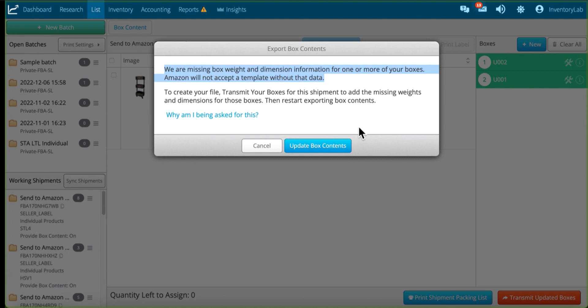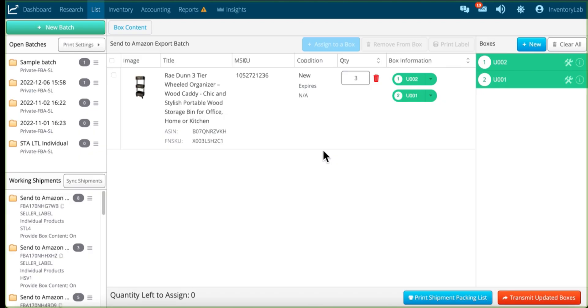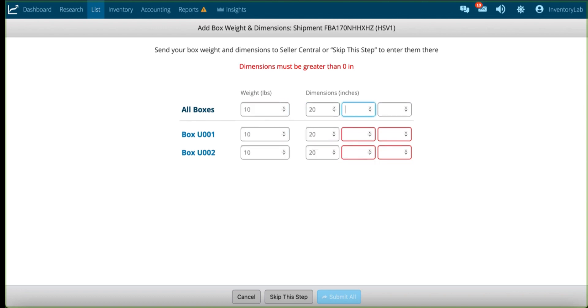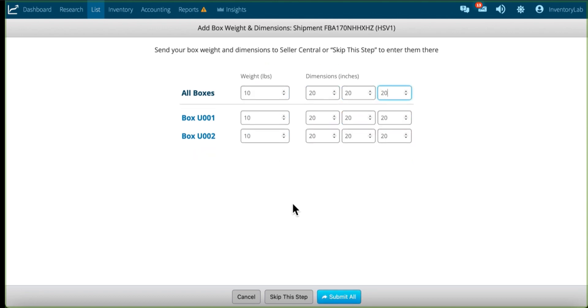But to correct that, very easy, you just click Update Box Contents, go to that same shipment, transmit updated boxes, and then fill in your box weight and dimensions, and then submit.